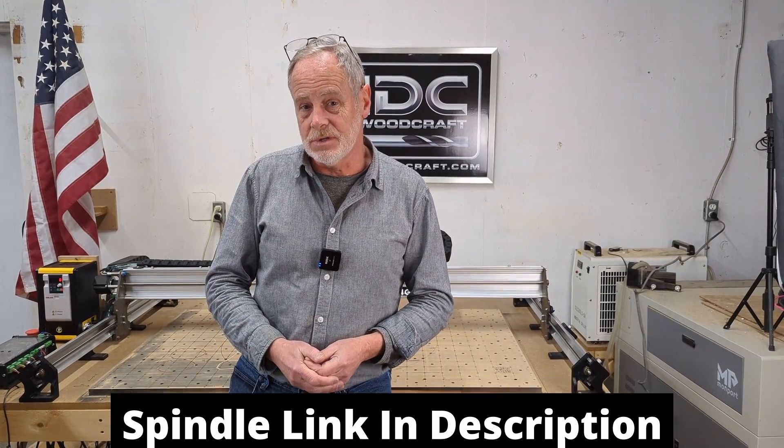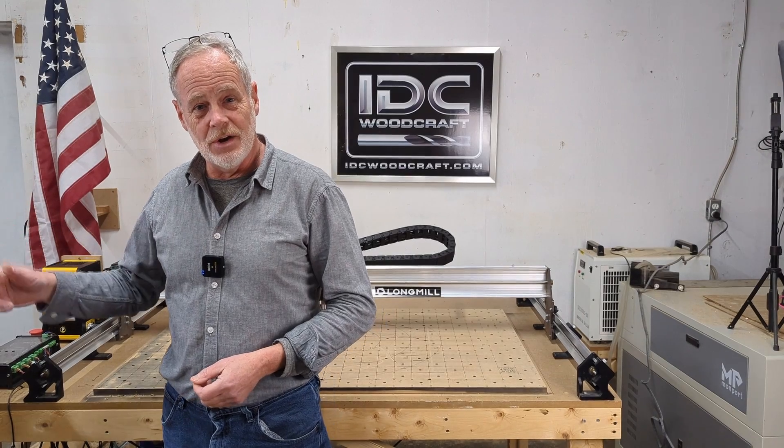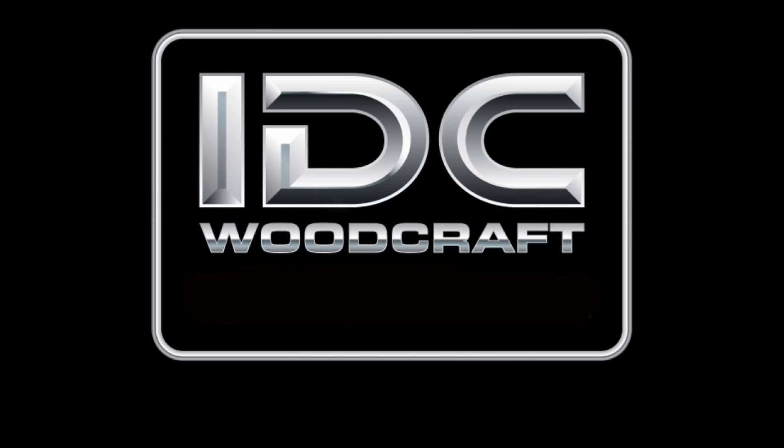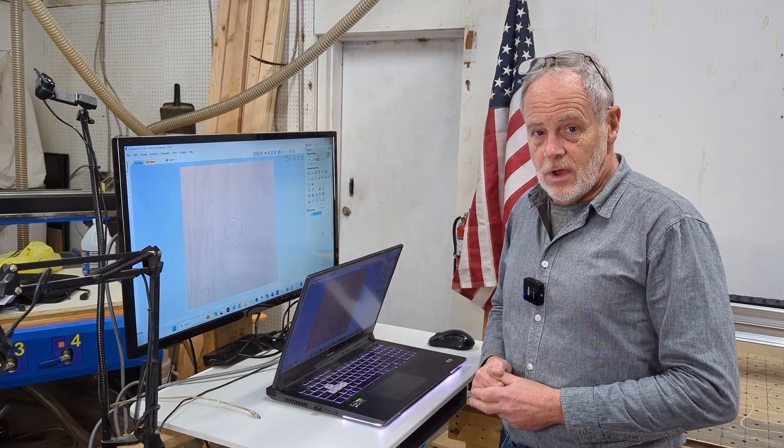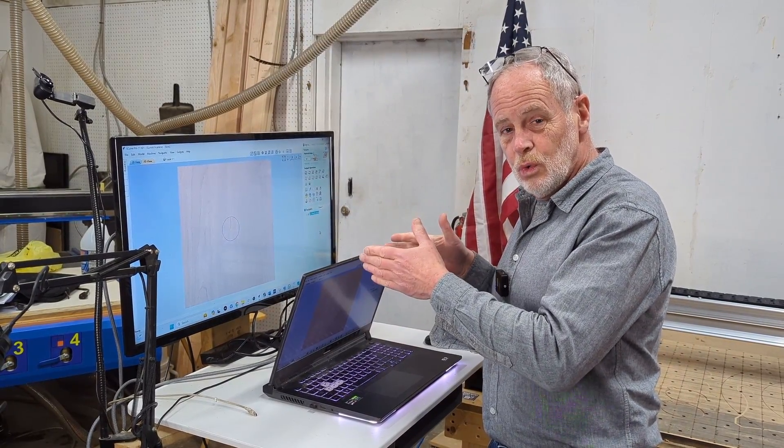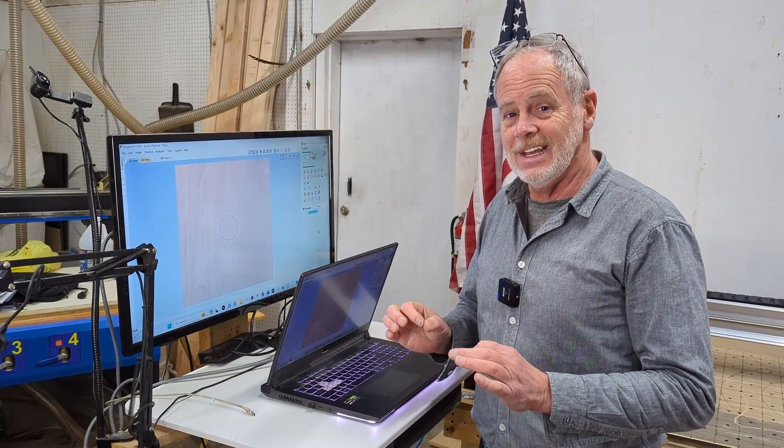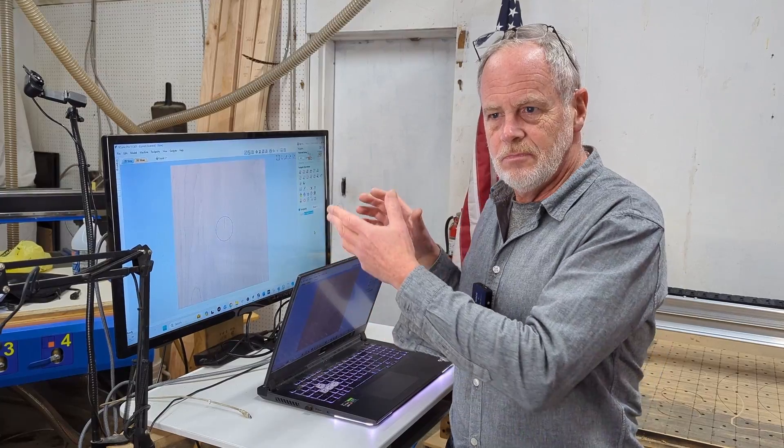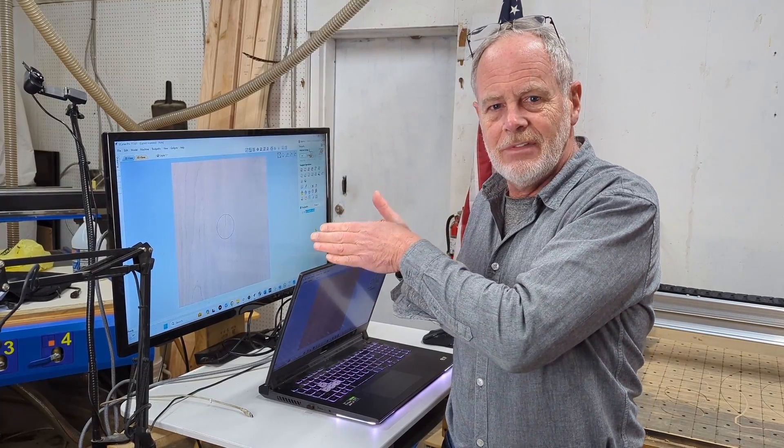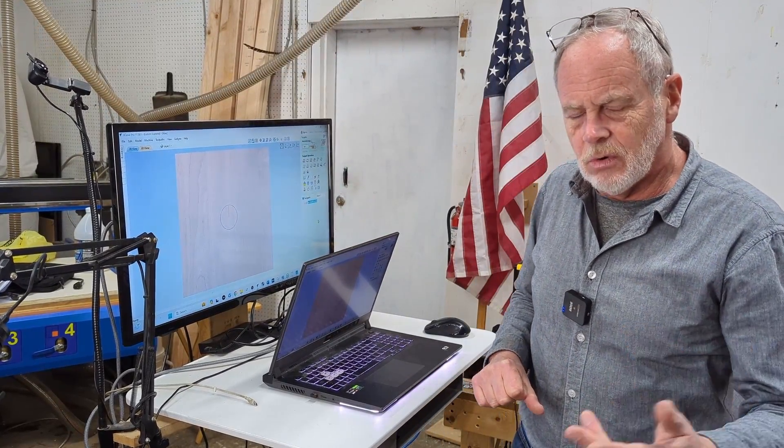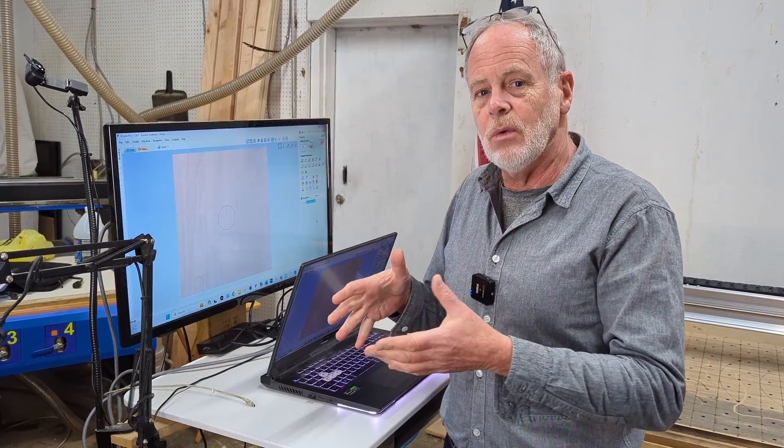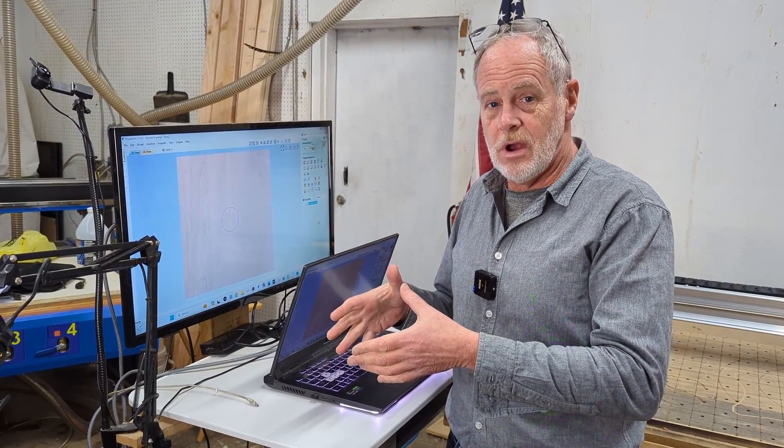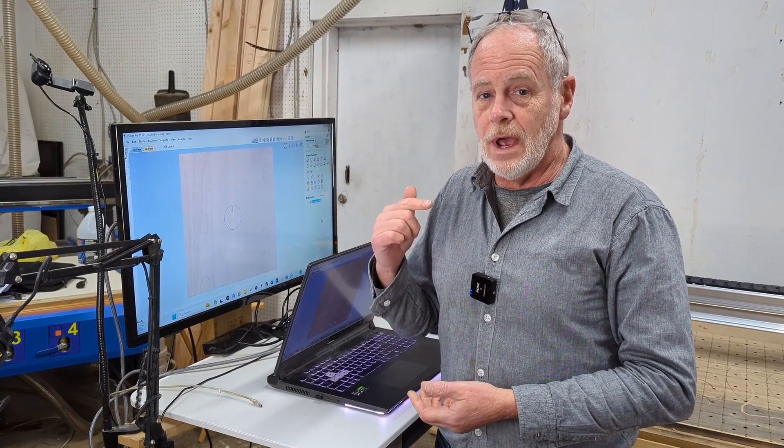So let's get into the Vectric software. I'm going to fix this in the Vectric software, we're going to actually use the Vectric tools to find the post processor and get that fixed. Vectric has a feature where I can have it open up the directory where the post processors are at, but I'm just going to walk you through it.